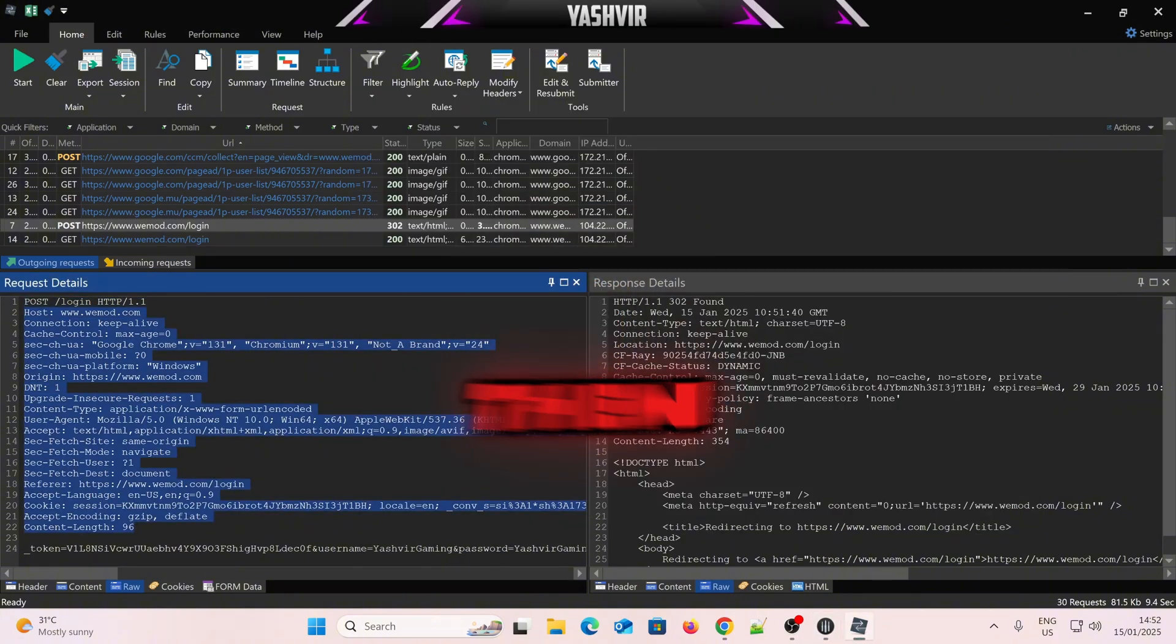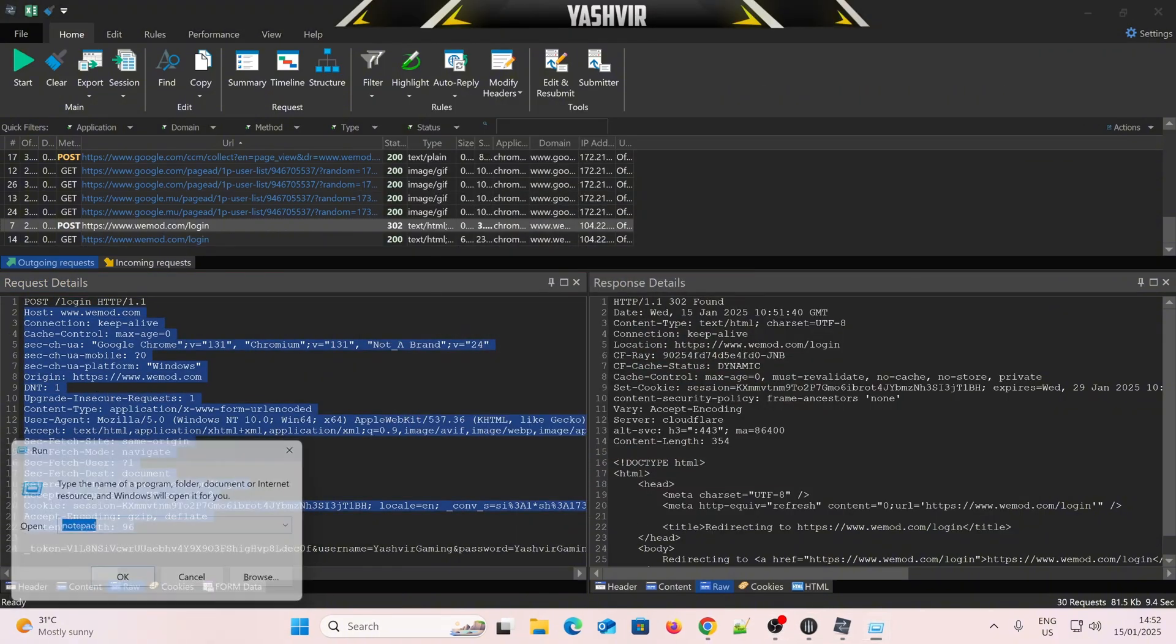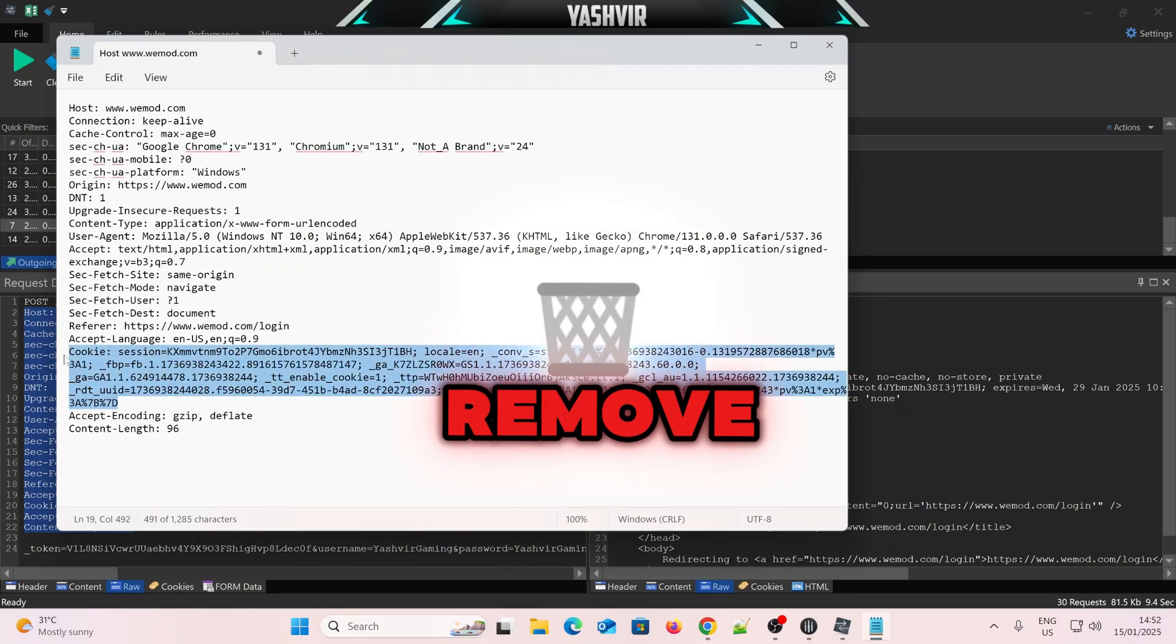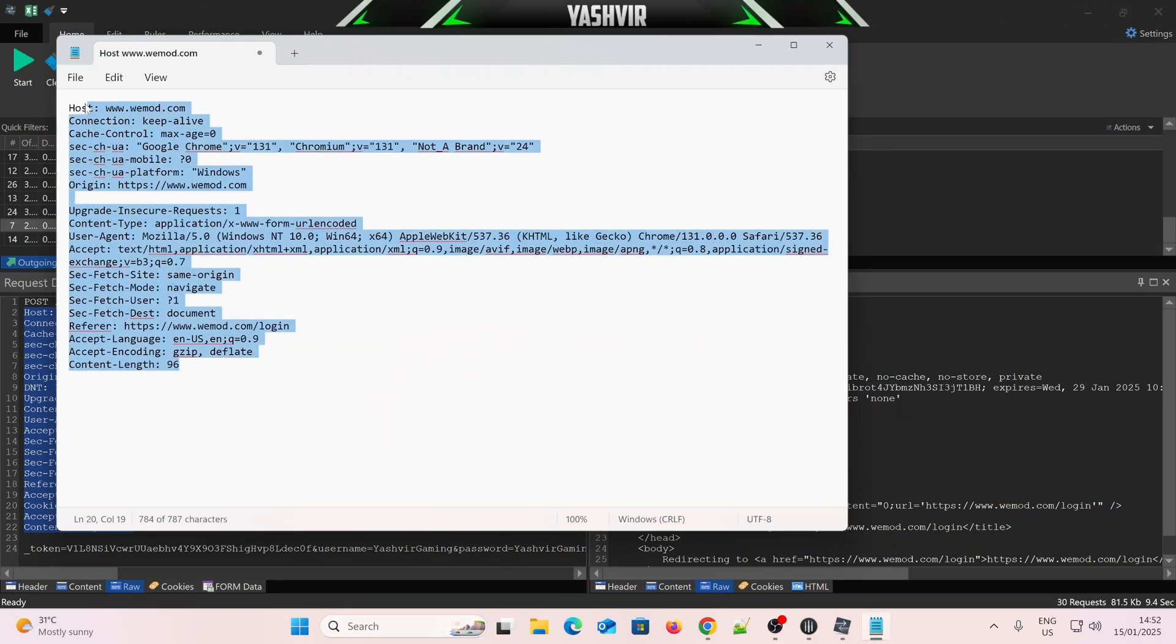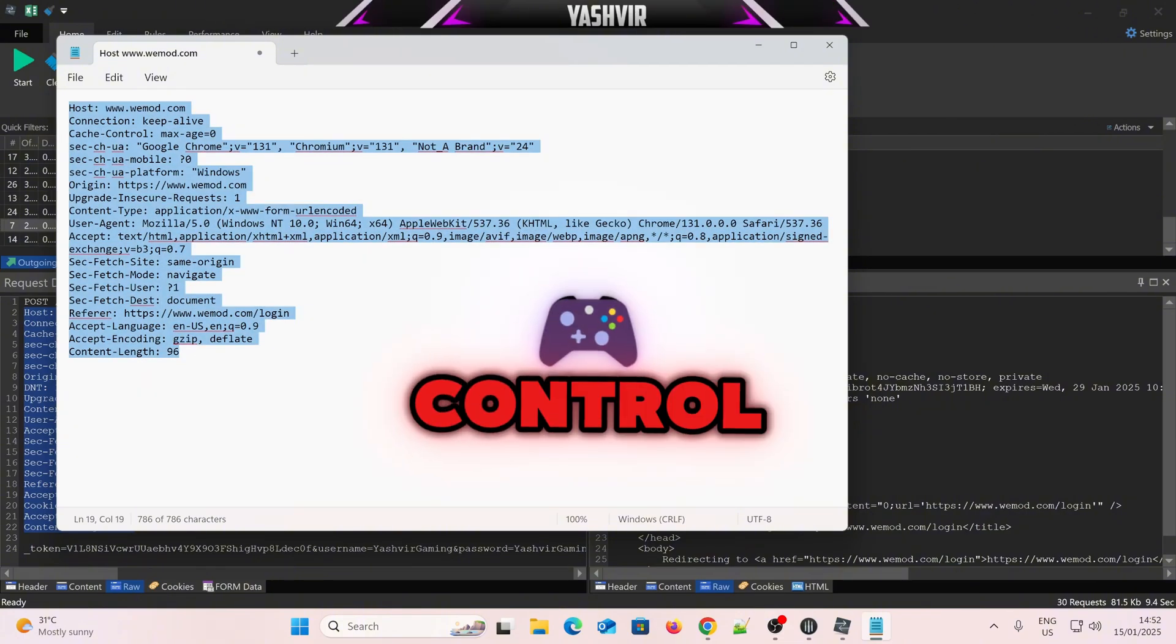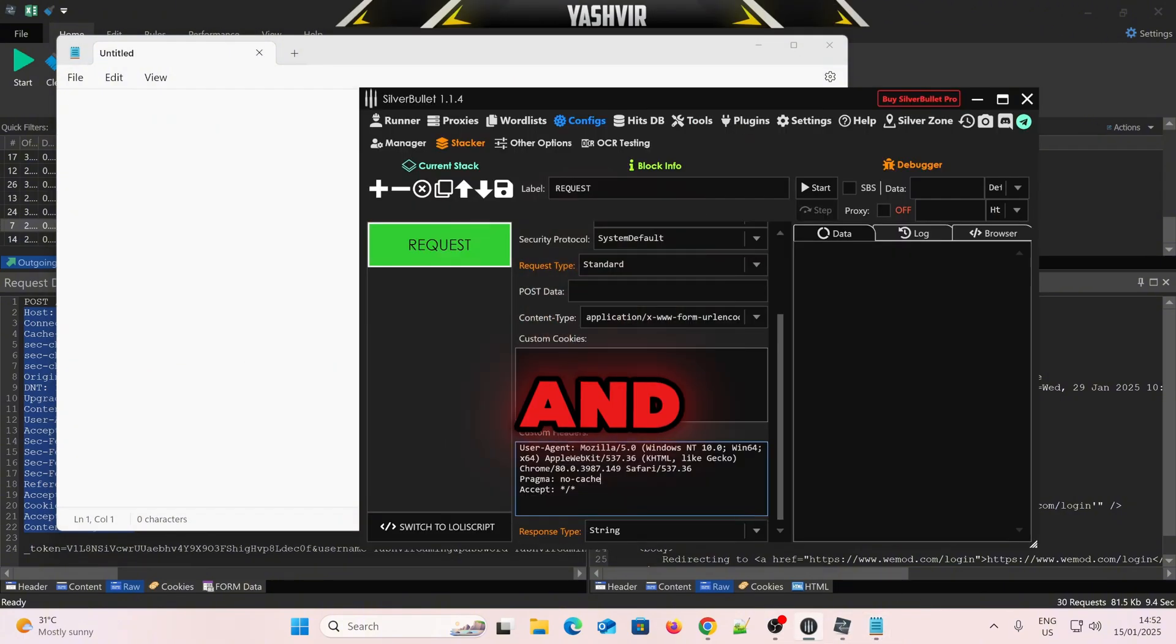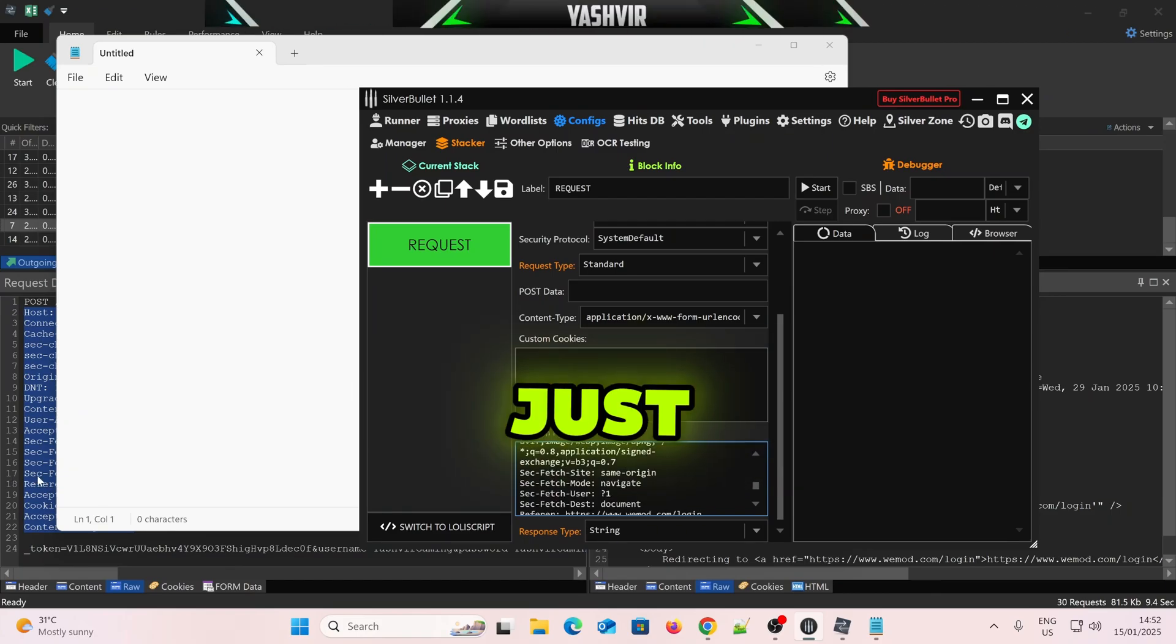Then all you want is copy the whole thing, alright? Open a notepad, okay? And remove the cookies. Remove the dnt equal to 1, alright? Make sure there's no spaces. Ctrl-X to cut, and then Ctrl-V to paste in the custom headers, alright? Just like that.